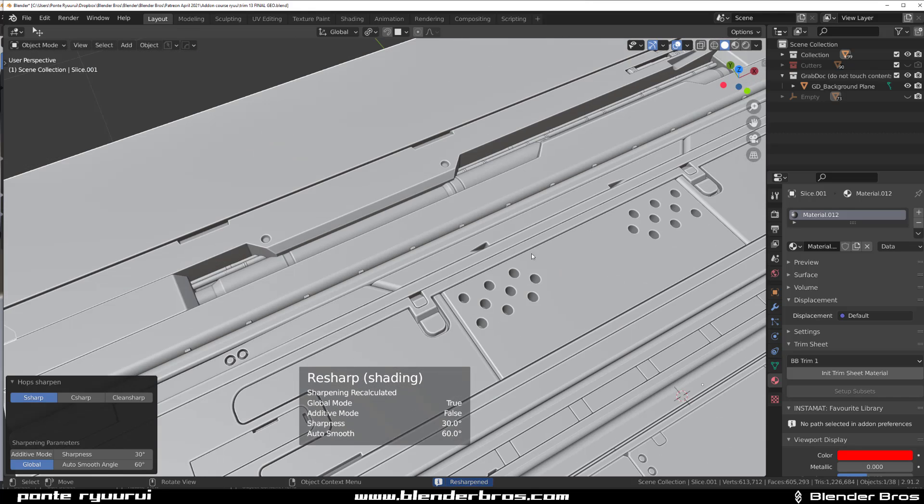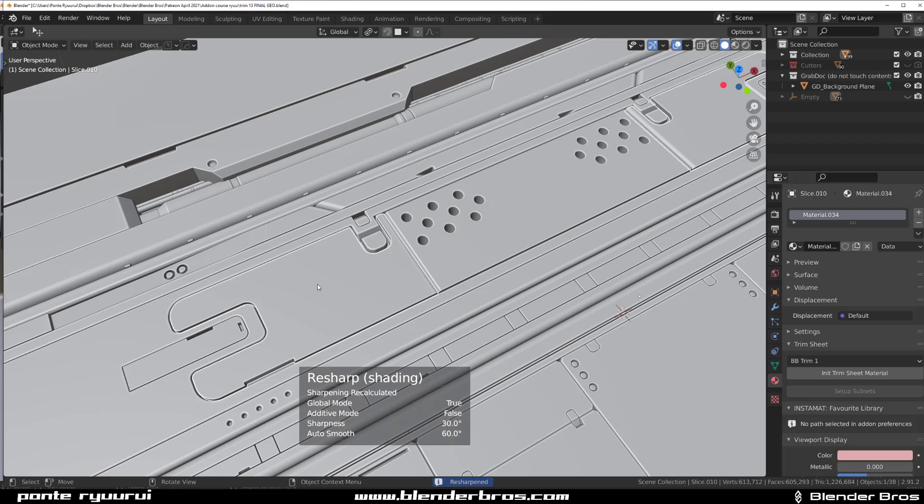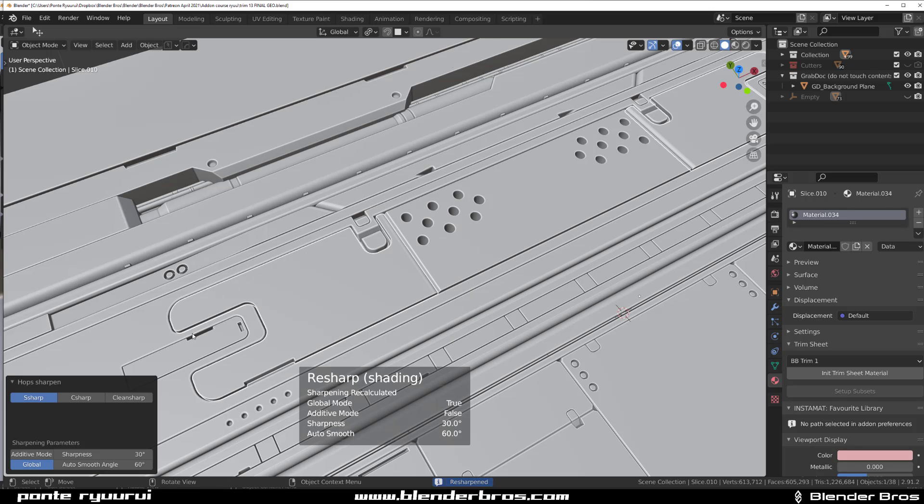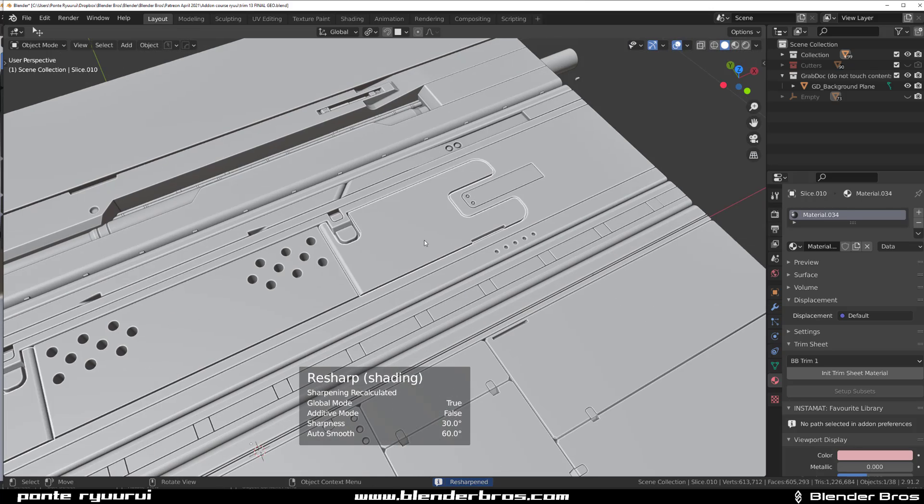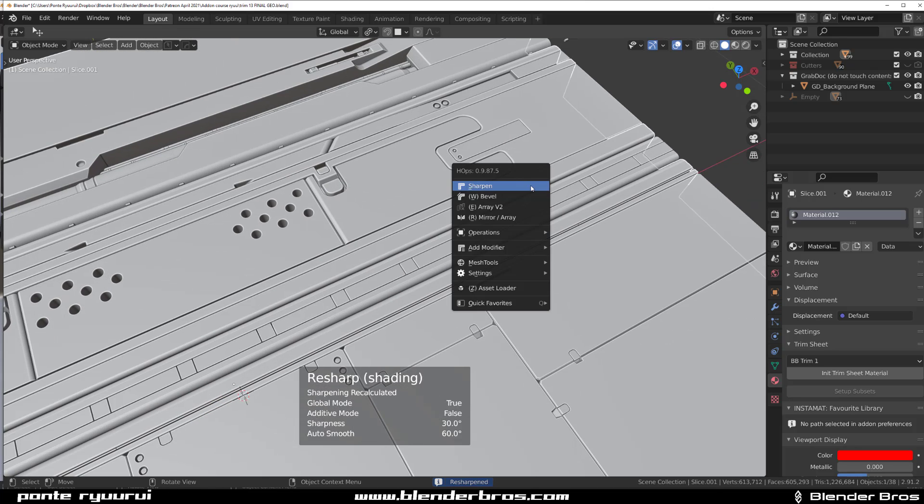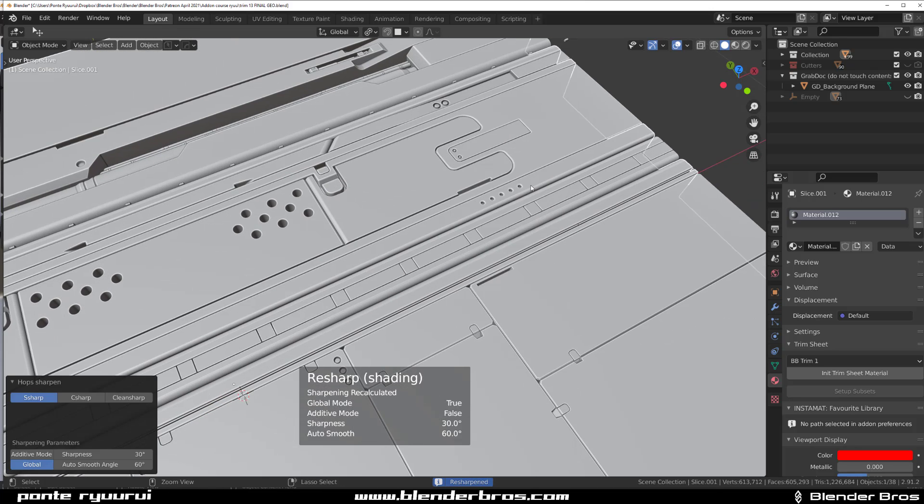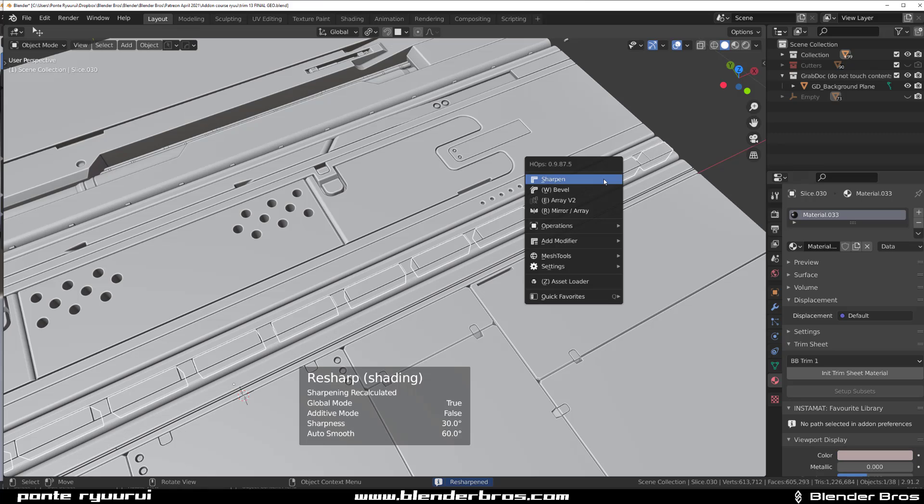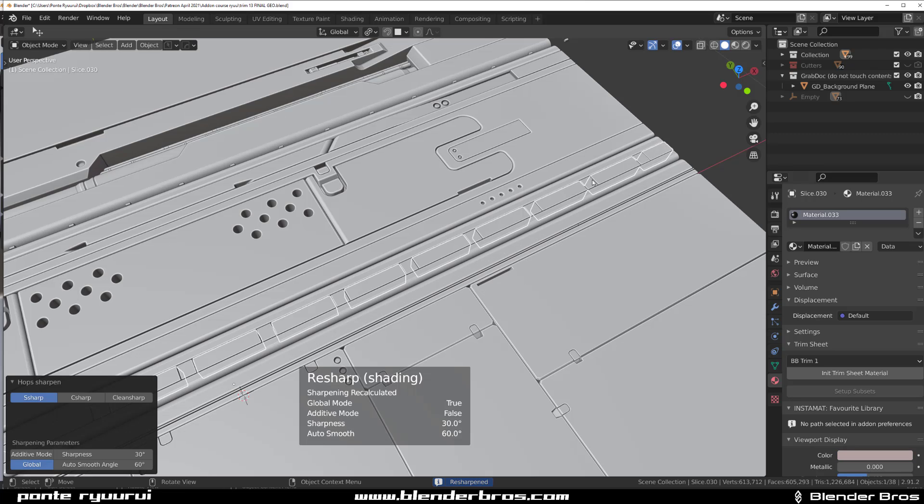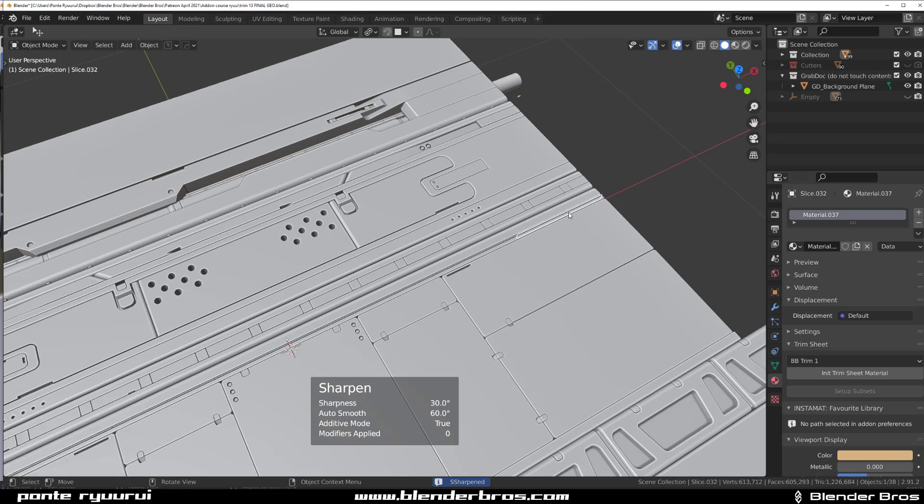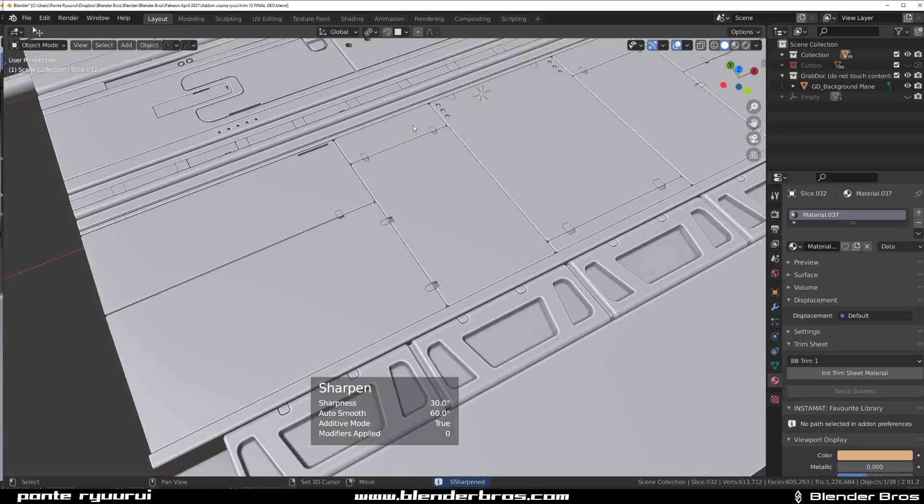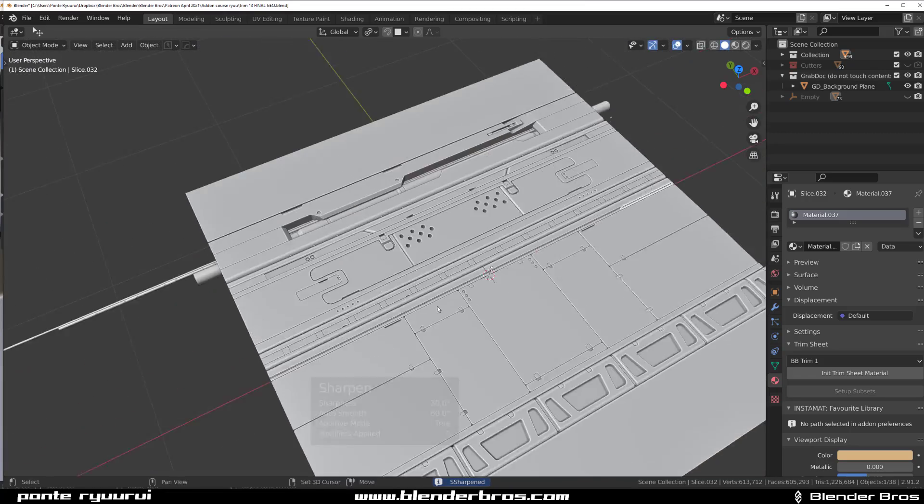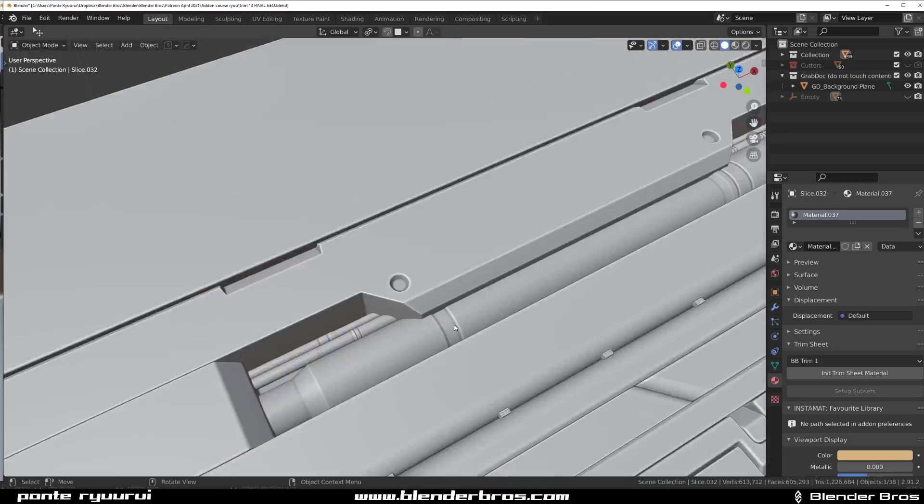Now I'm checking every single piece of geo and just literally resharpening it just in case because I don't want to do it twice. All the modifiers, by the way, were applied before trimming. I simply ran smart apply on all the geo, so now I can very safely run sharpen on this.